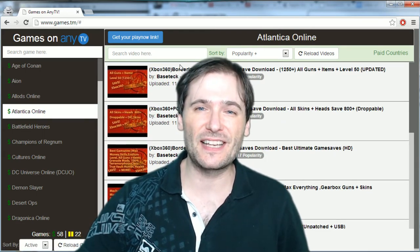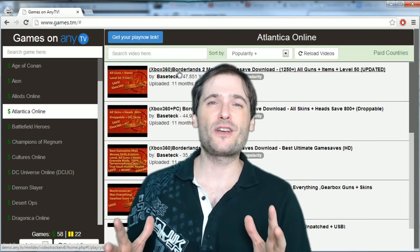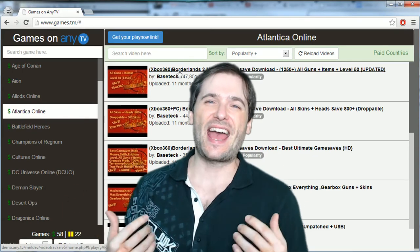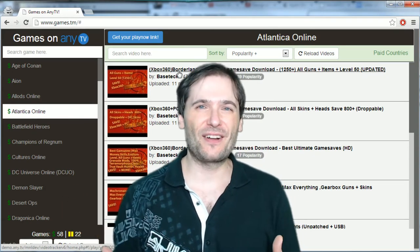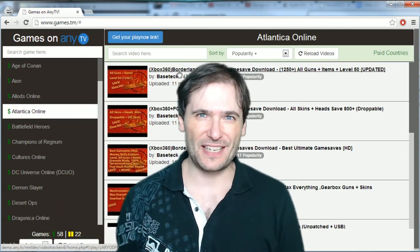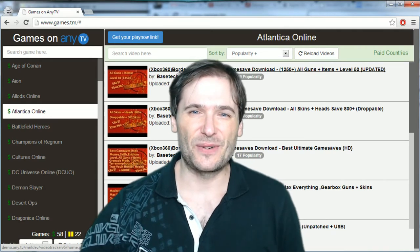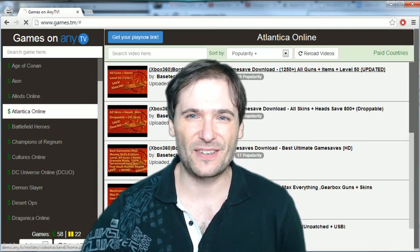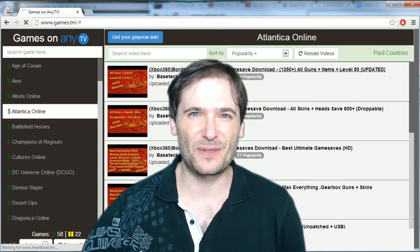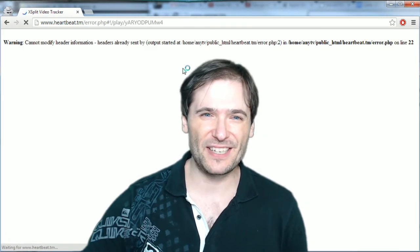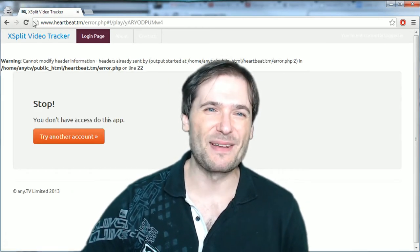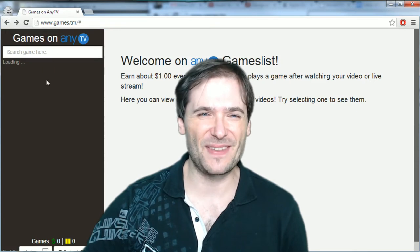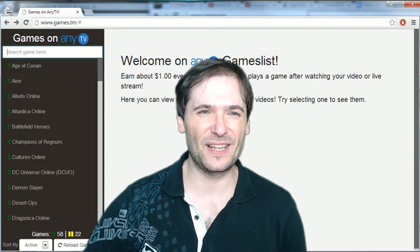This is how it'll hook up with Heartbeat. You'll be able to click a link and see the video as it's ranked by the community, using play now links from our anyTV dashboard. Right now if you click the link it's going to go to an error page, and we apologize for that, but we're working on it.